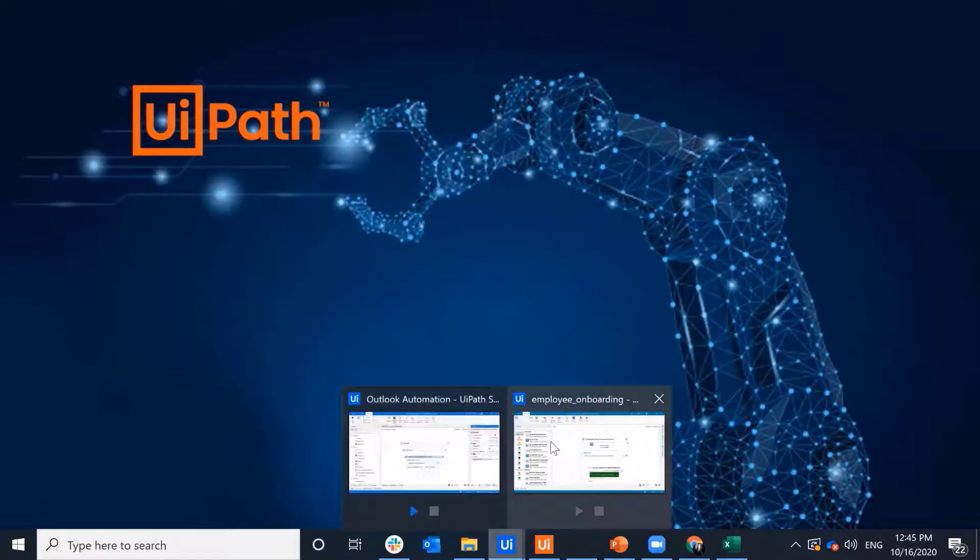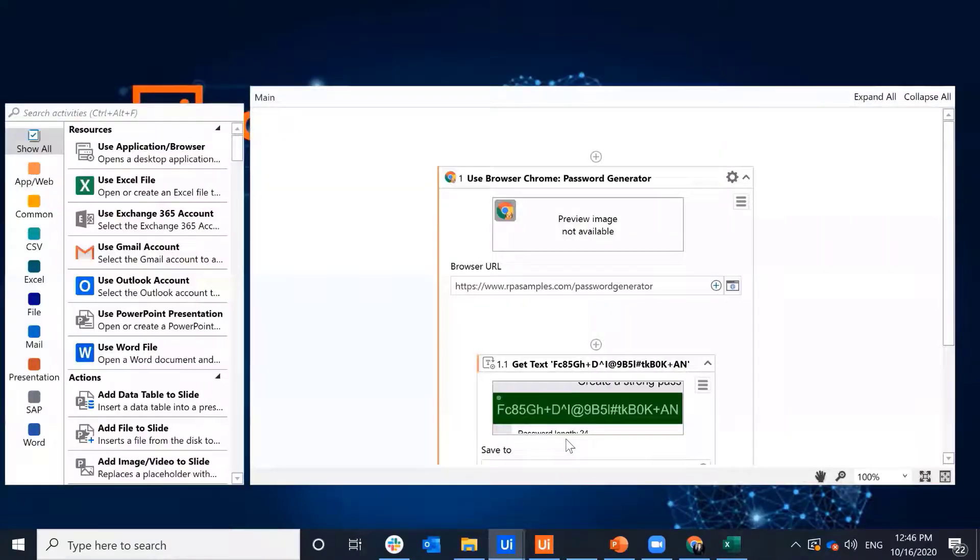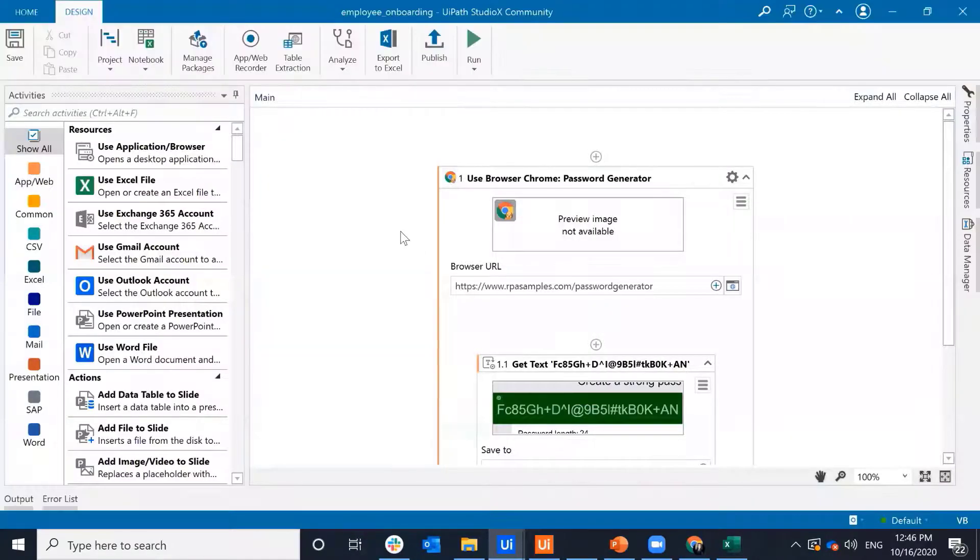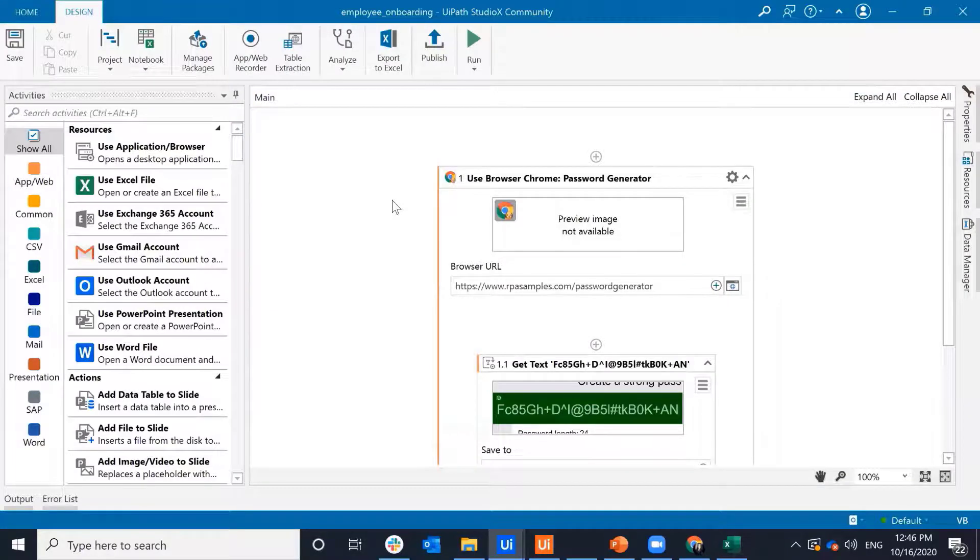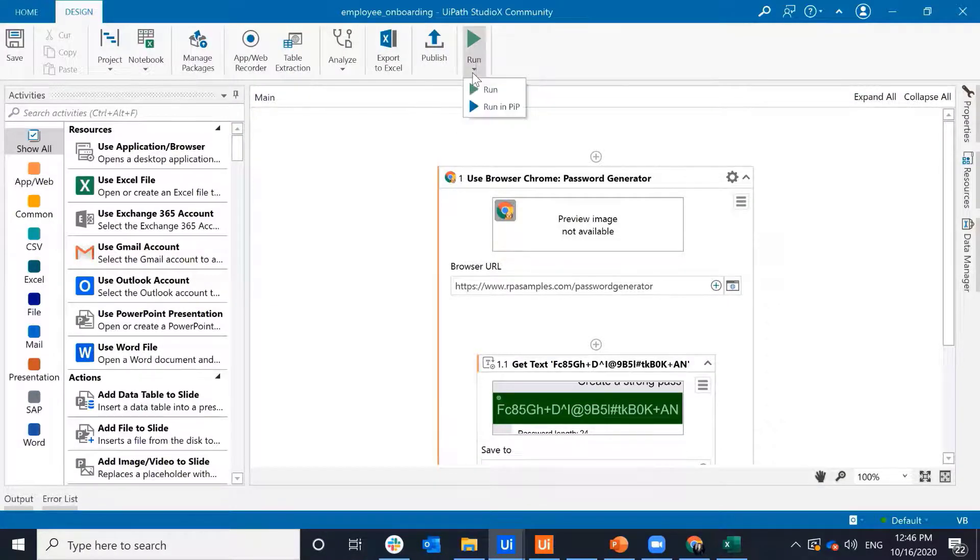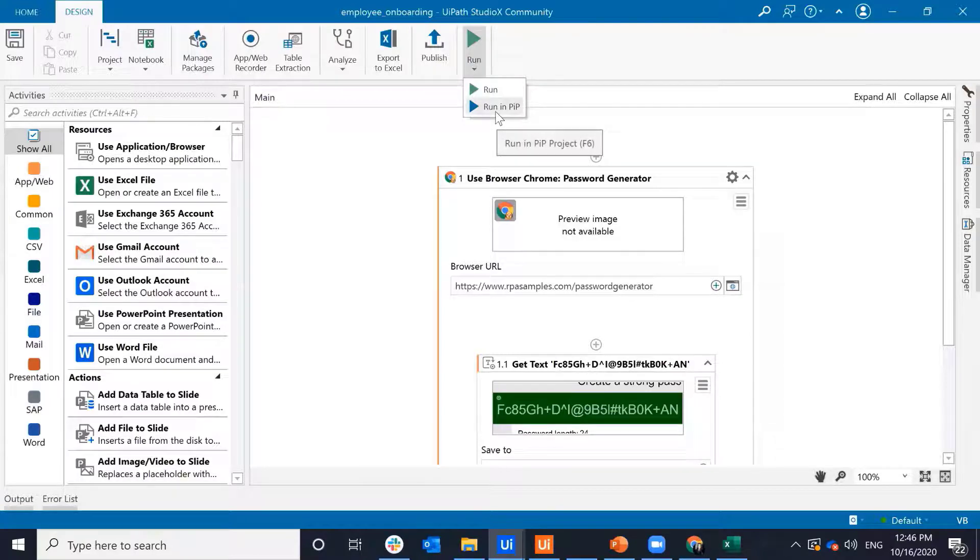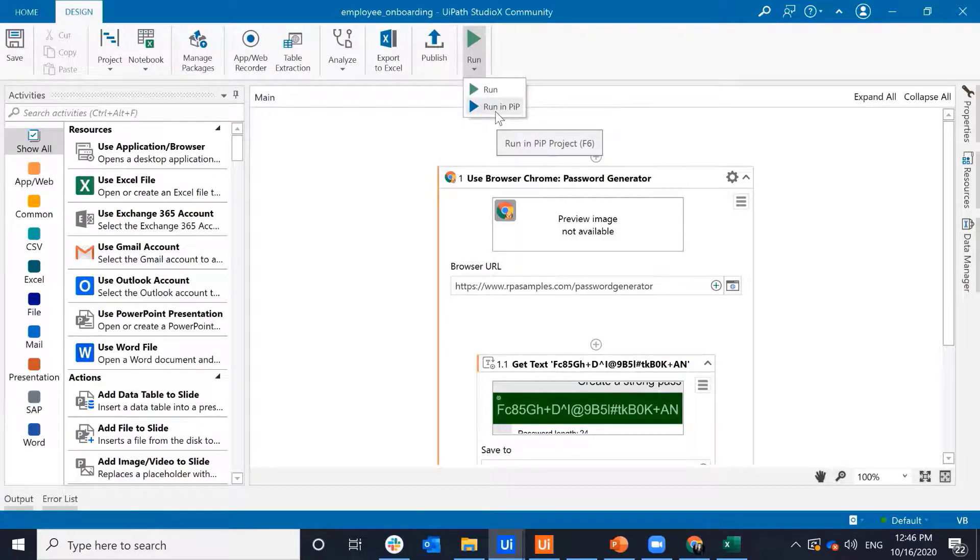So as a citizen developer, if I build my process in Studio X, in the top ribbon where I hit run, I also have the option to run in Picture-in-Picture. This way I can monitor the process as it's running in an isolated window session and still work alongside it.